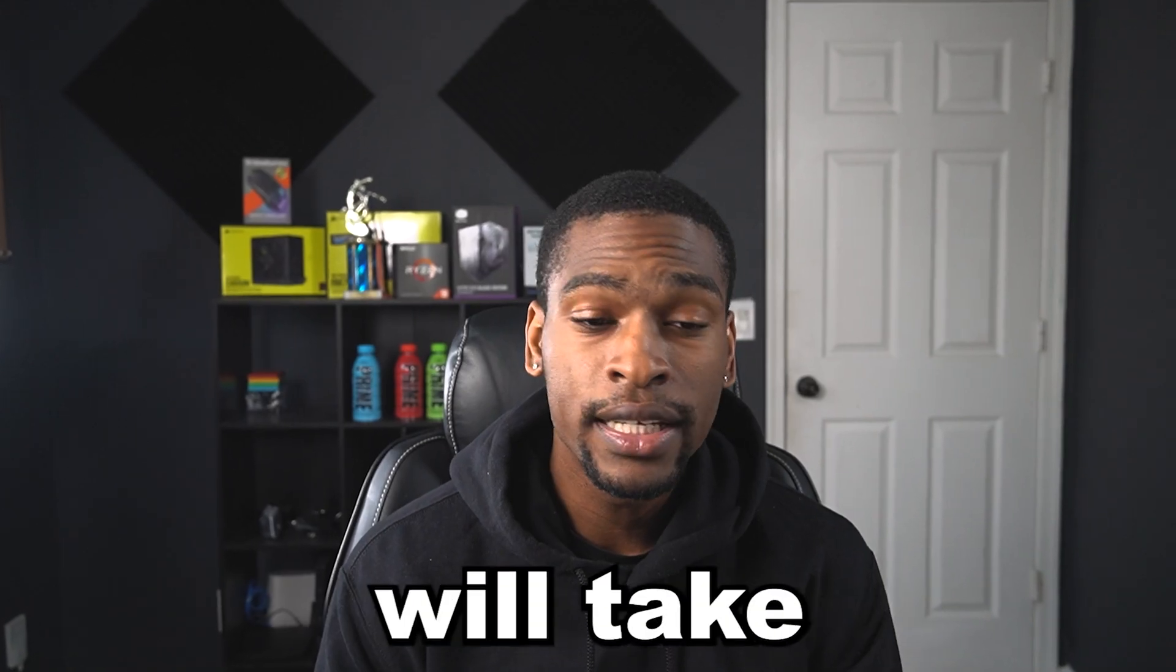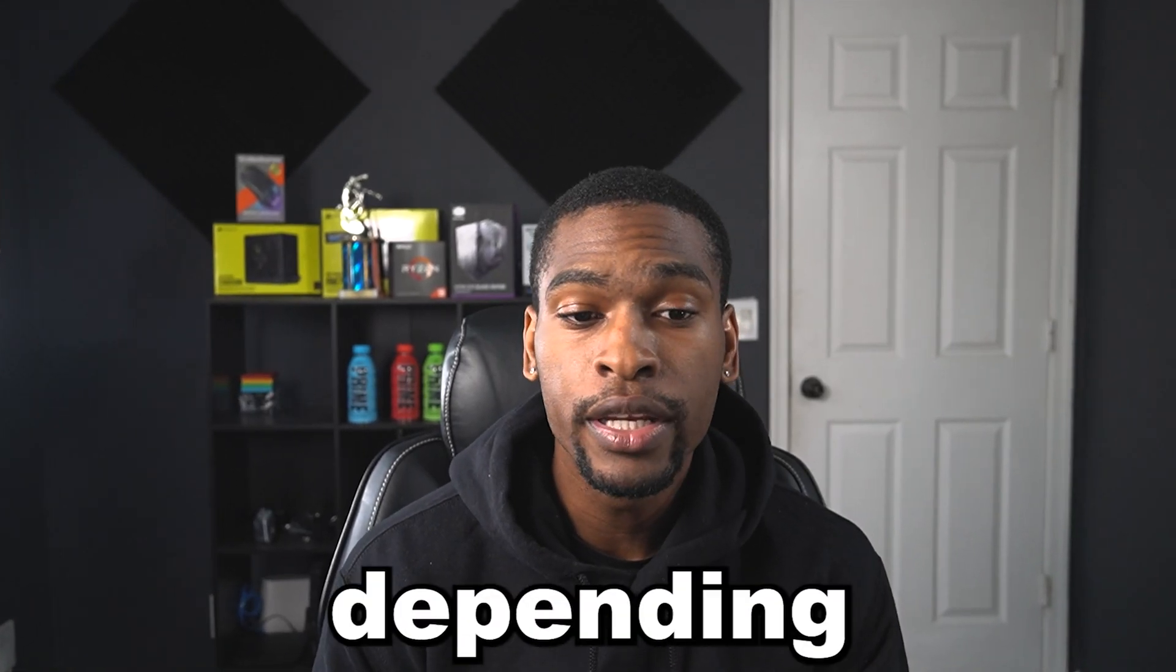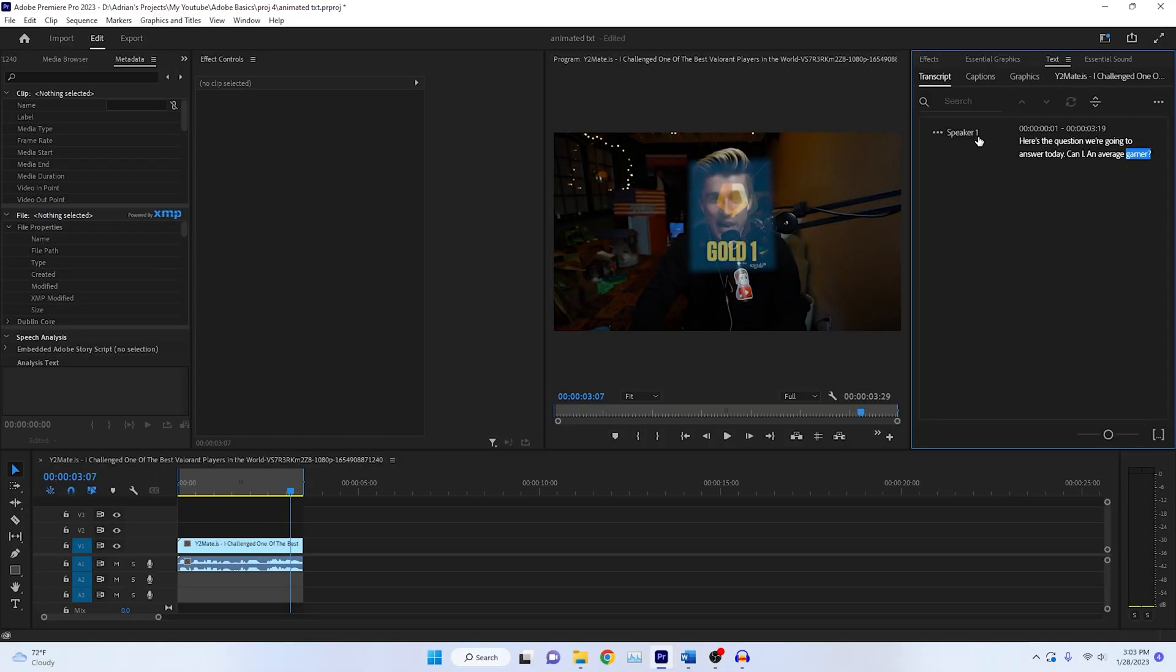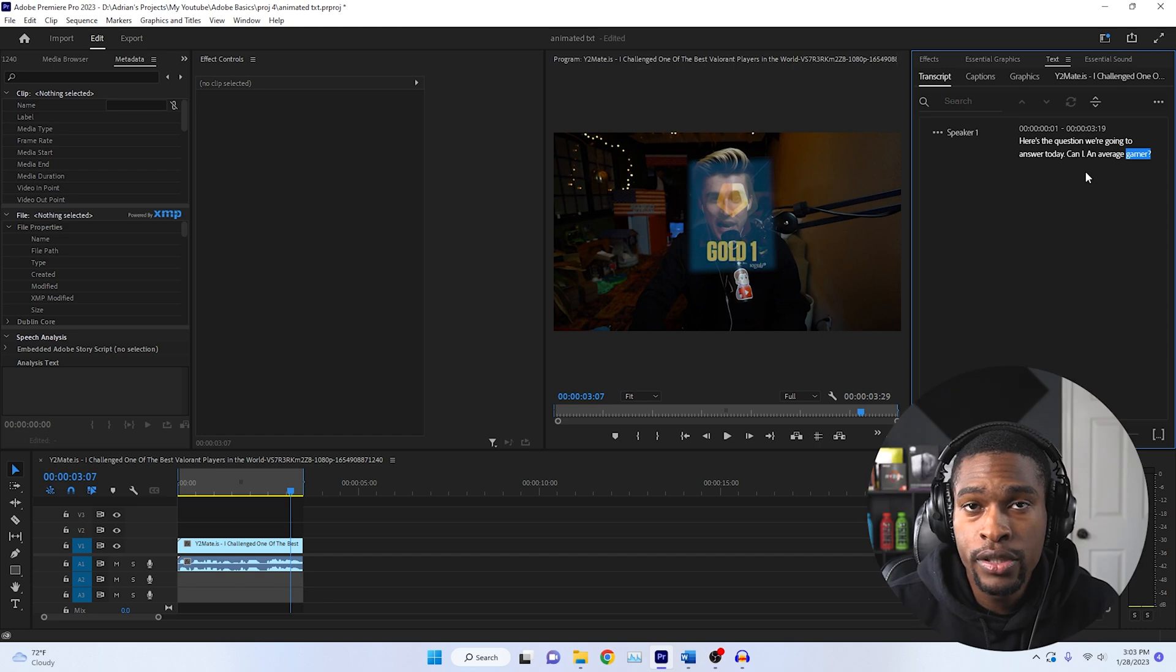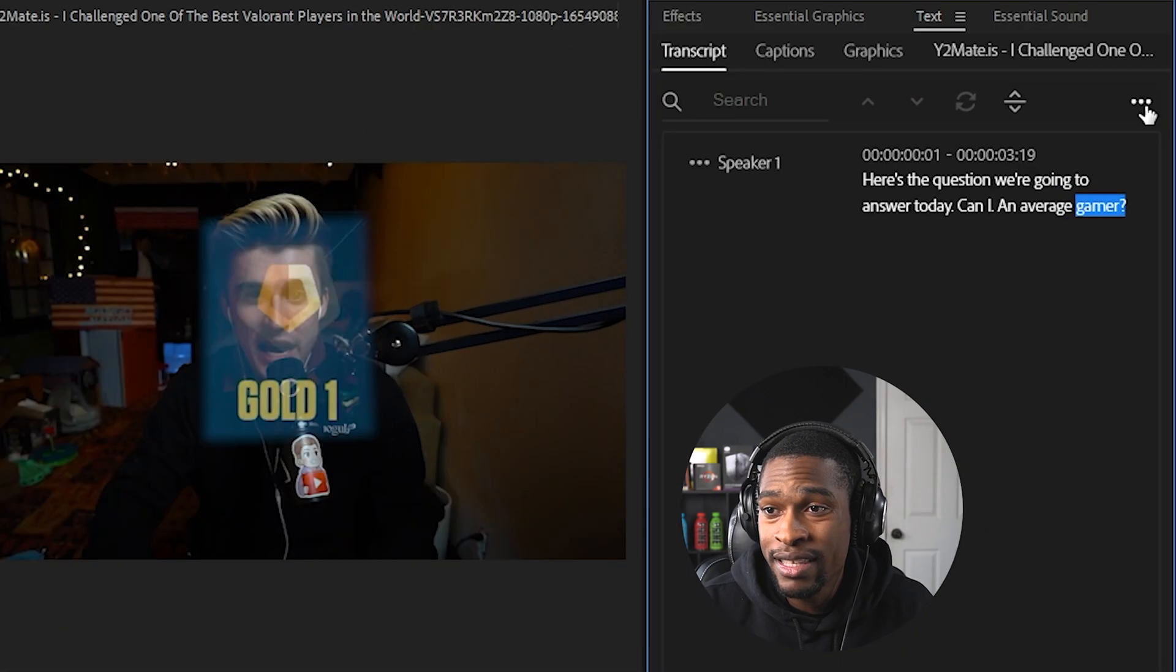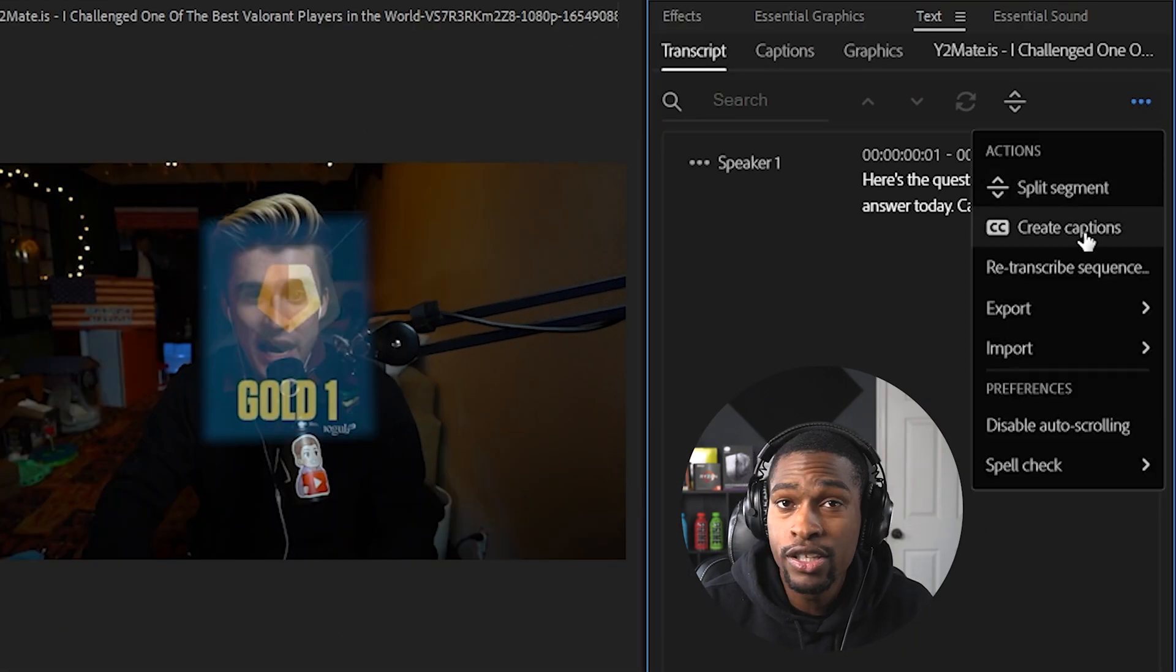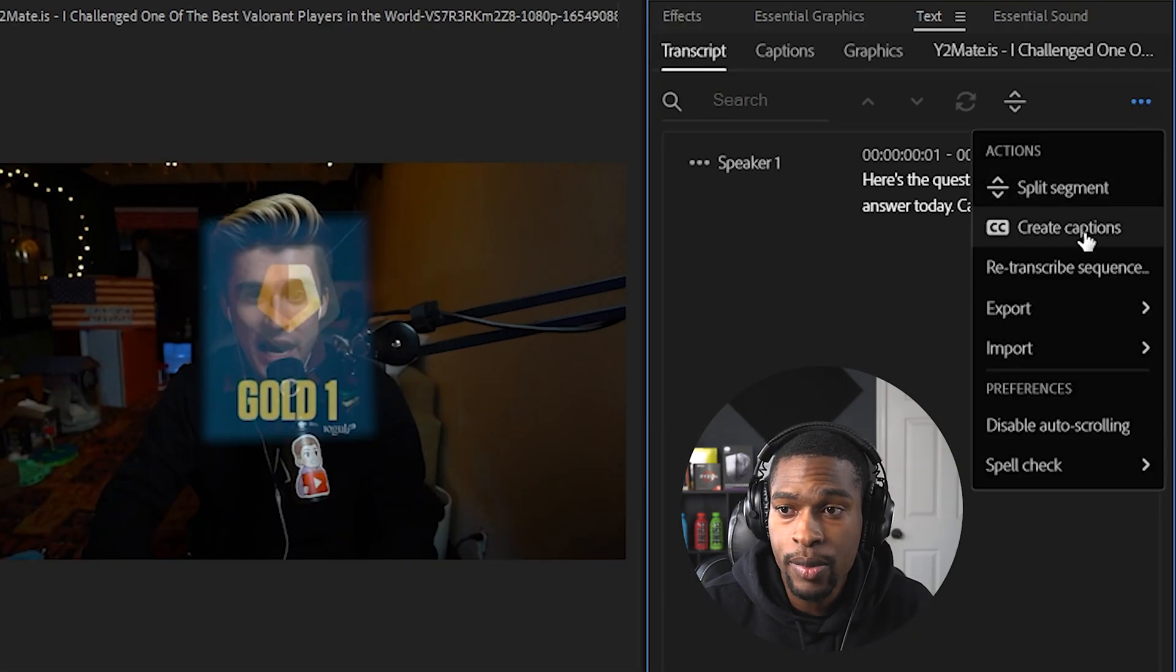Your captions will take a second or two, depending on how long the clip was. Now that it's completed, we need to make our transcript visible. The way to do this, just hit these three little dots up here, and then hit create captions.